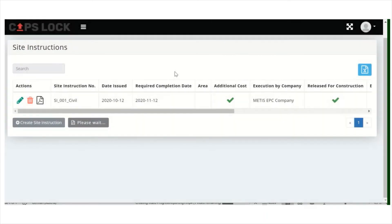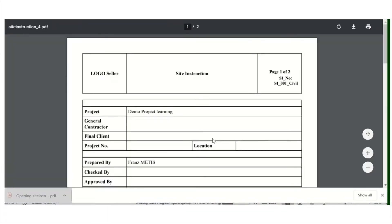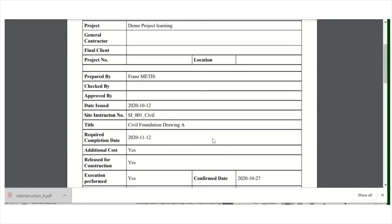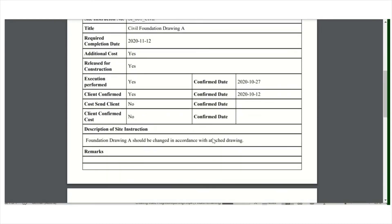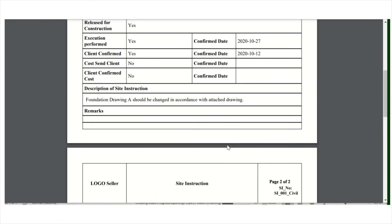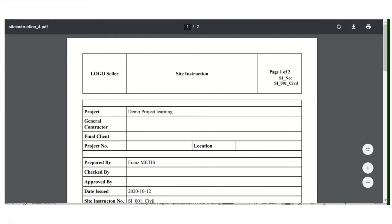You get a PDF of the site instruction. In this PDF it shows all the information which has been filled out. You get a signature field, and also the client or others can sign. Then you have a full traceability of your site instruction — who performed it and when.